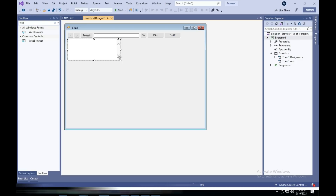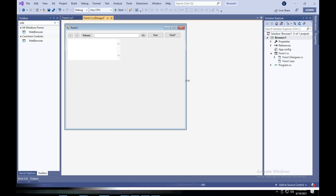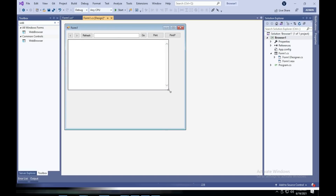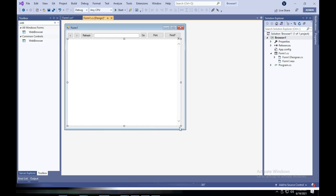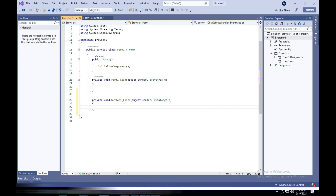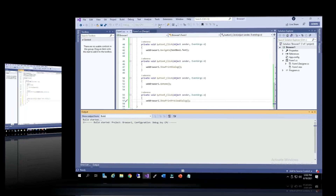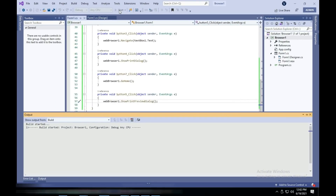We'll be putting our web browser control over here and resizing the window to make it look right. We'll be adding some code — nothing will work without code. Also as a reminder, this browser does not have any tabs.